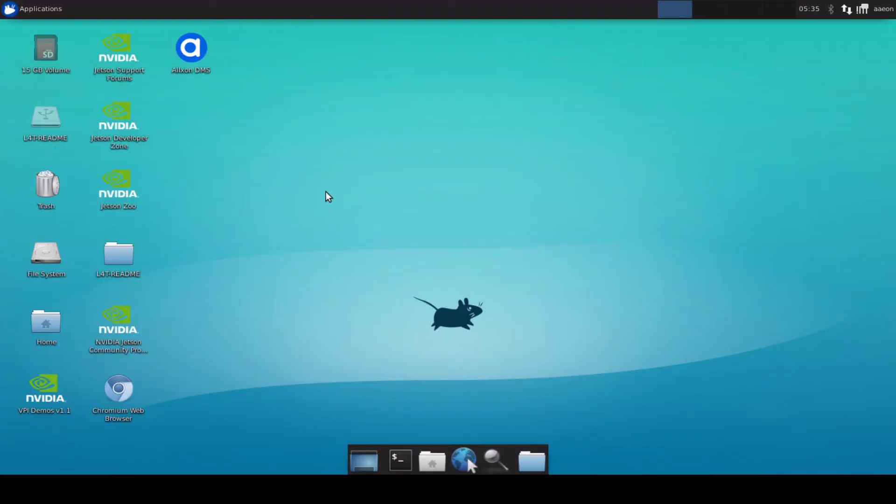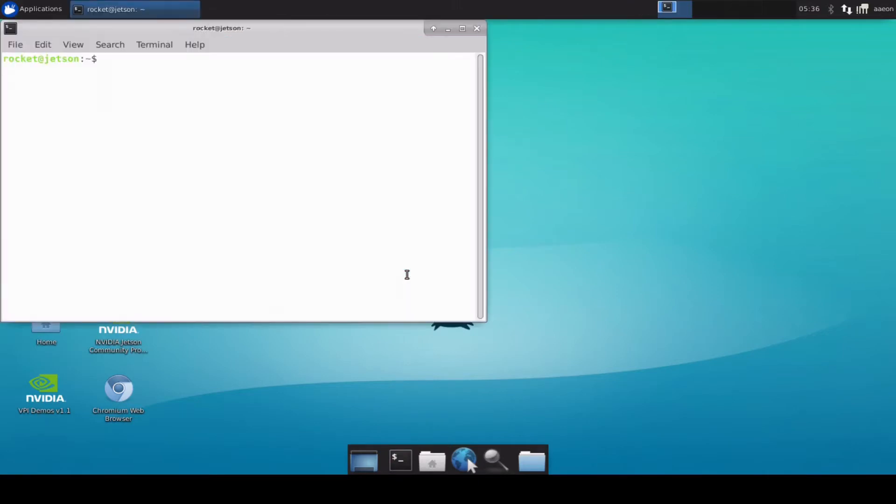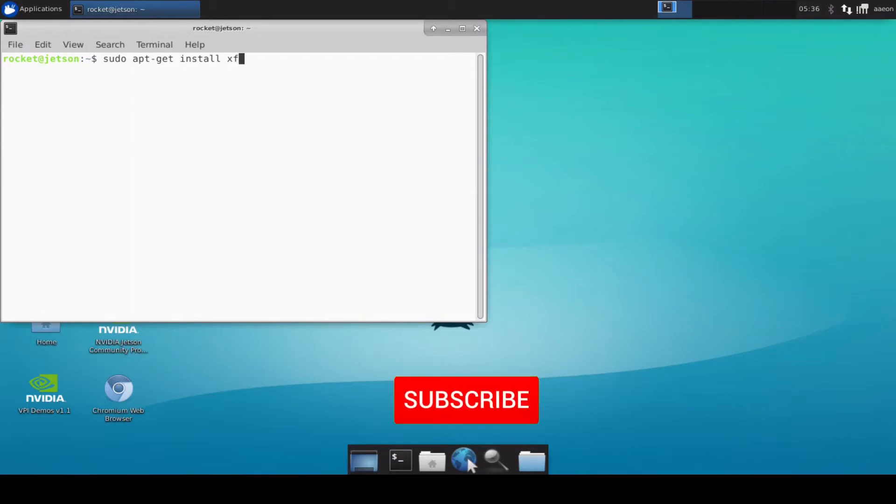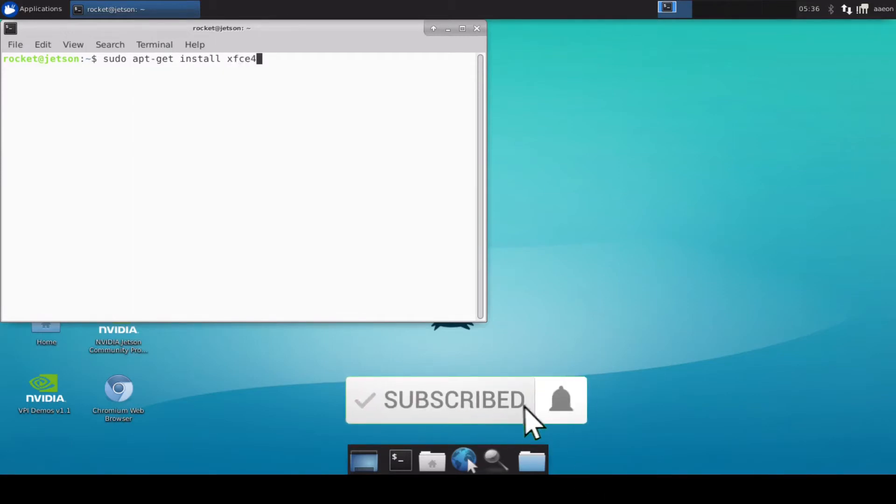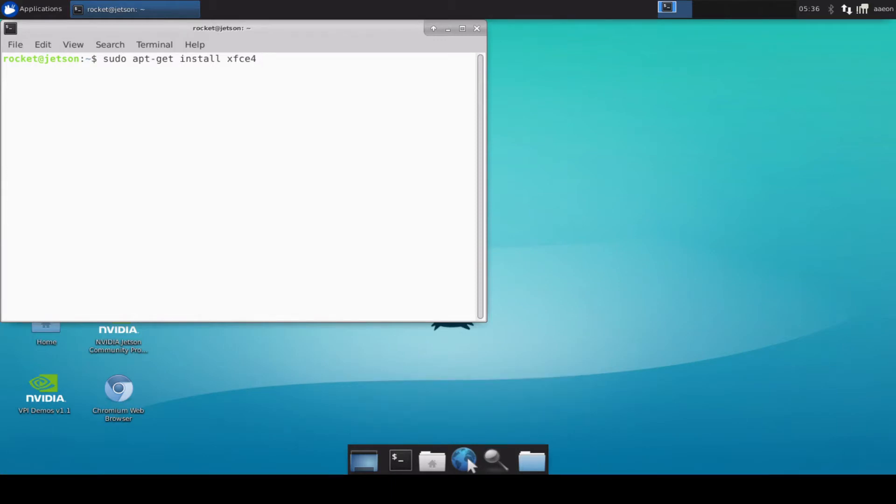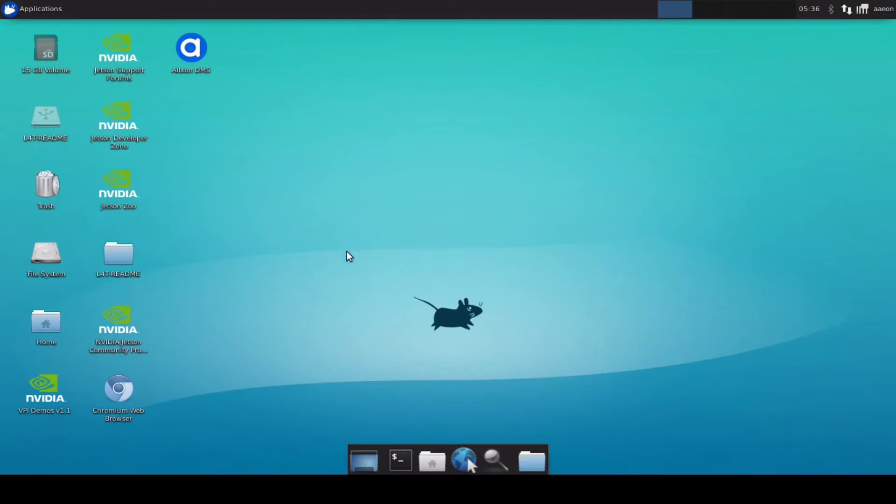Once you have successfully installed the JetPack OS and when you are inside the OS I would recommend you to install XFCE. XFCE is a very lightweight desktop environment and it actually speeds up the whole activity inside your Jetson device and the installation is also very simple. You can open up a terminal and simply type sudo apt get install xfce4. This will install XFCE. Once it is installed you can reboot your system and at the login prompt you just have to select XFCE environment from the settings icon and then you will be inside the XFCE. I have already installed XFCE so I am not going to install it again.